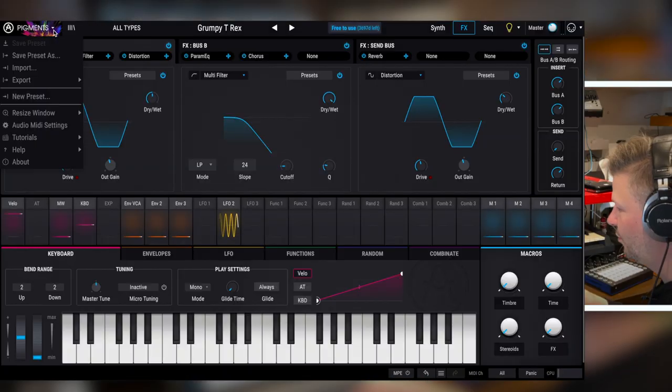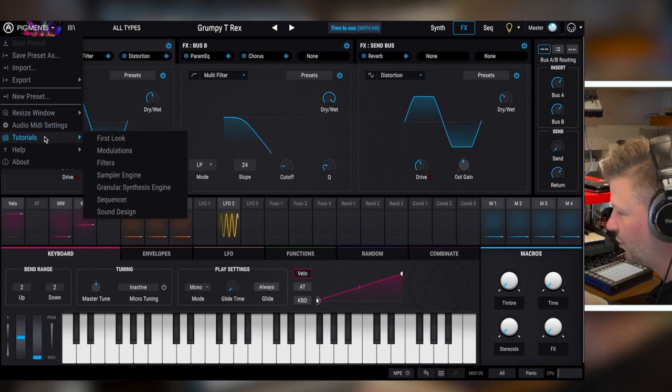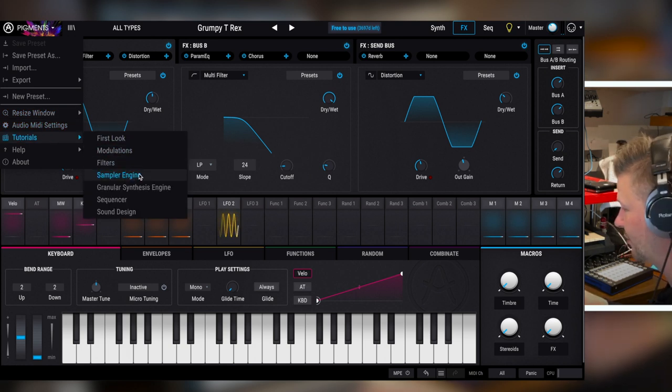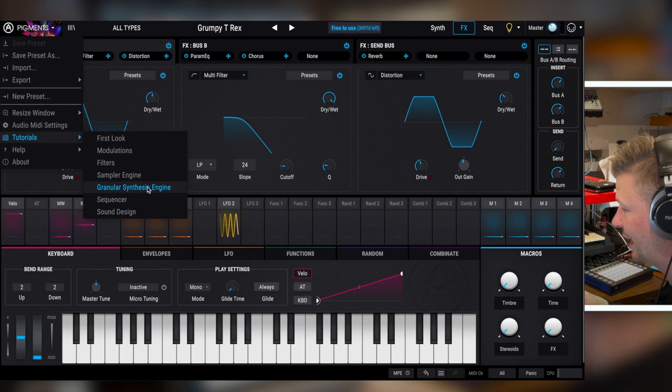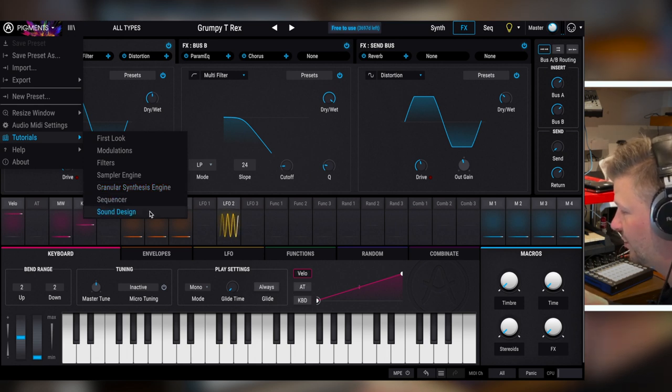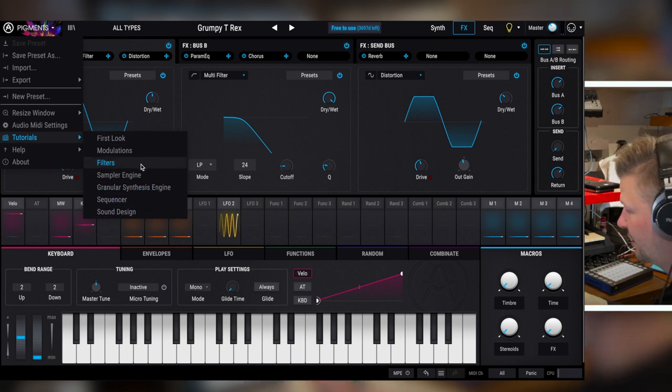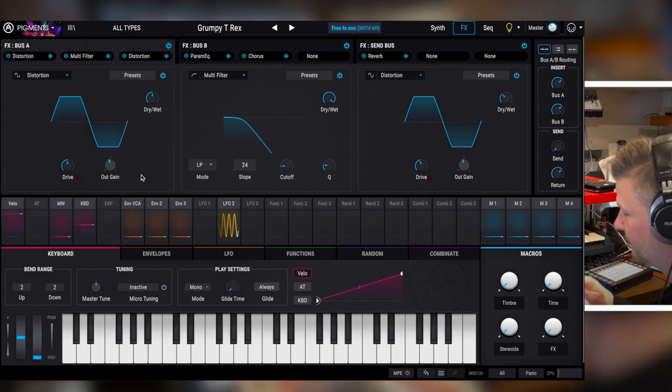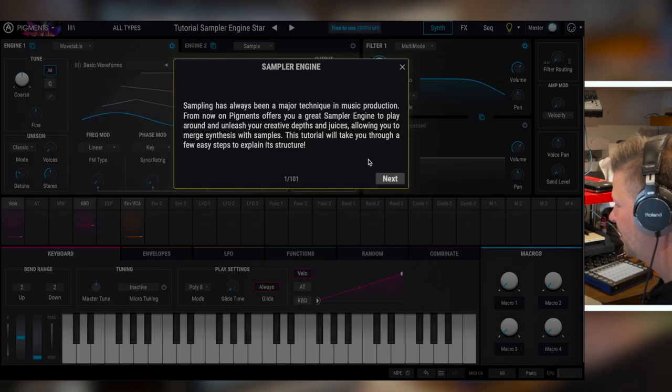The cool part is the tutorial here. You have the first look, there's modulation, filter, sample, sampler engine, granular synthesis engine, sequencer, sound design in general. So if you, let's say you want to learn about the sampler. You go next and it goes wavetable, click on wavetable, sample.